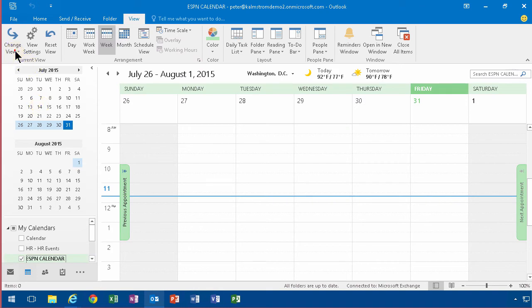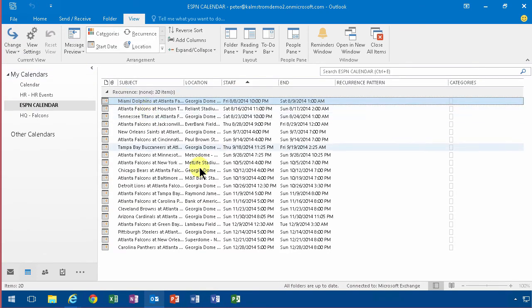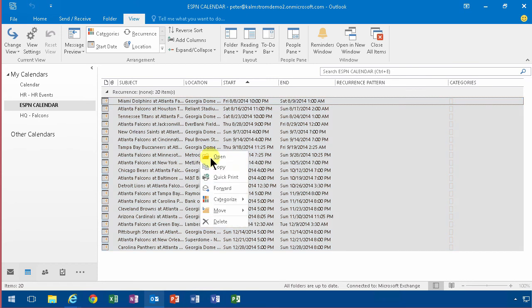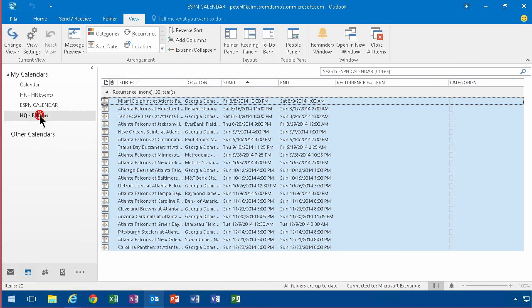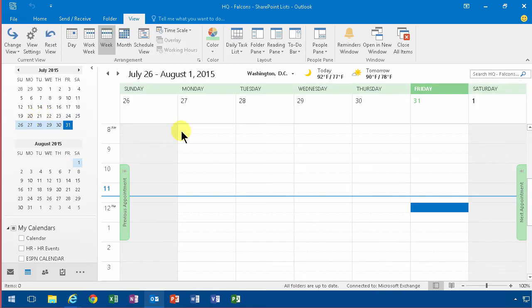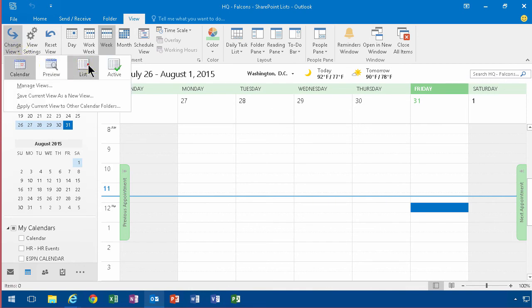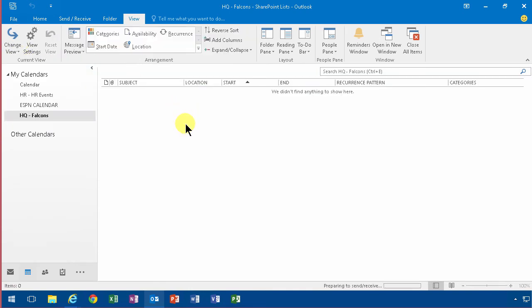Here's the change view and you change that to a list and then you go into the ESPN calendar. Change again to a list right there and there I have the games and of course now I press Ctrl A to select all of them and I simply do Ctrl C for copy or you right click and select copy and then you go into the HQ site which is the SharePoint site. Change the view again to the list and then you simply paste all of it in there.